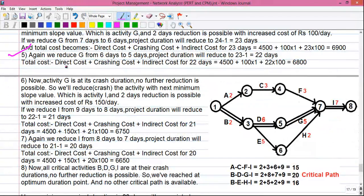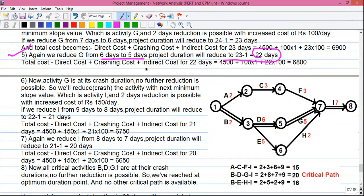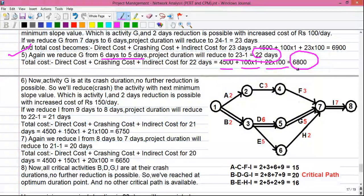Step 5: We reduce activity G again from 6 days to 5 days. Project duration reduces to 22 days. Total cost: 4500 + 100×1 + 22×100 = 6800 rupees — reducing the project cost by 100 rupees in this step.